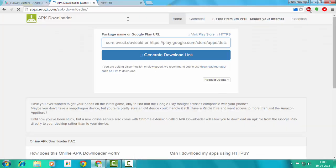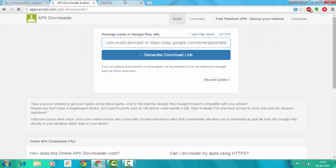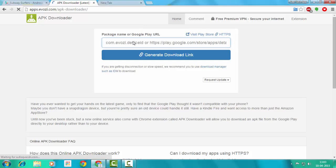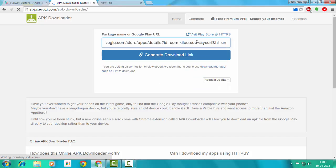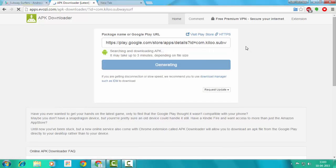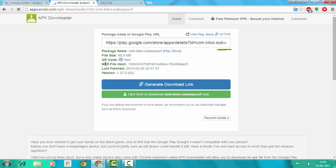Now, what you're going to do is right click it and paste your link, or just press Control+V. Then generate download link.